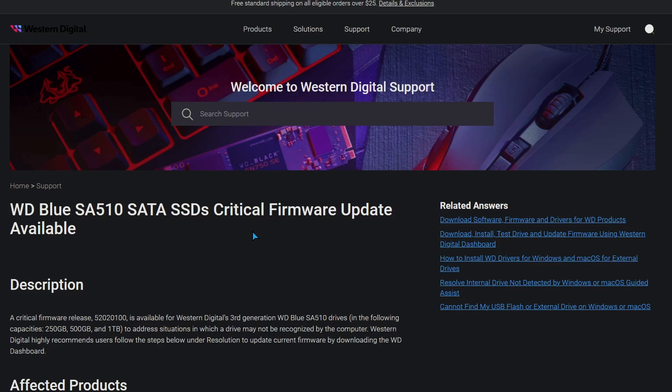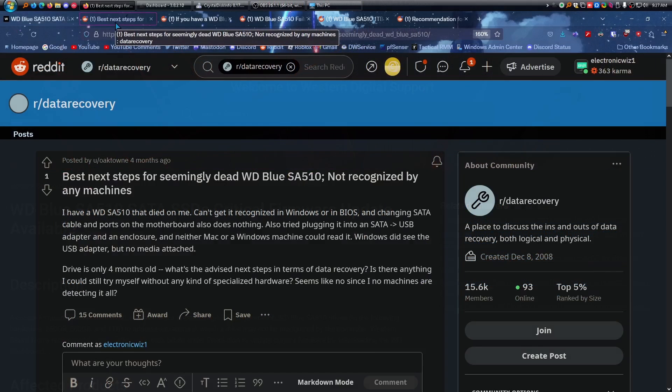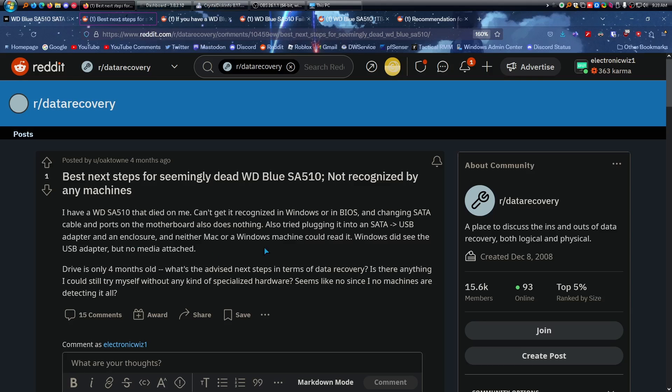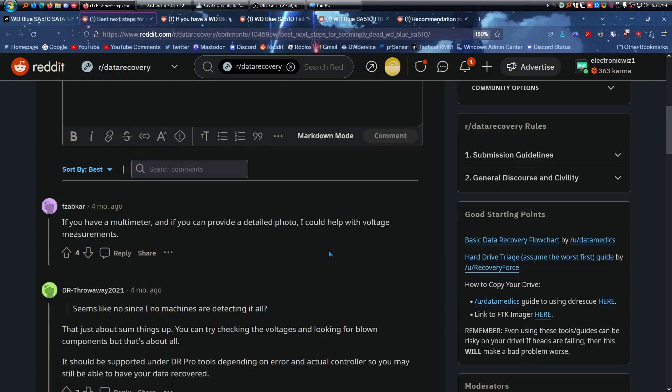But before I end the video, I'm going to show five different Reddit posts that I saw when I was scrolling through and looking. This Reddit thread right here is from four months ago, and it talks about a dead drive not recognized by any machines, not even in the BIOS, not in Windows, not even in an enclosure, and even a Mac system couldn't read it. This person said the drive was four months old. So same symptoms as my friend had.